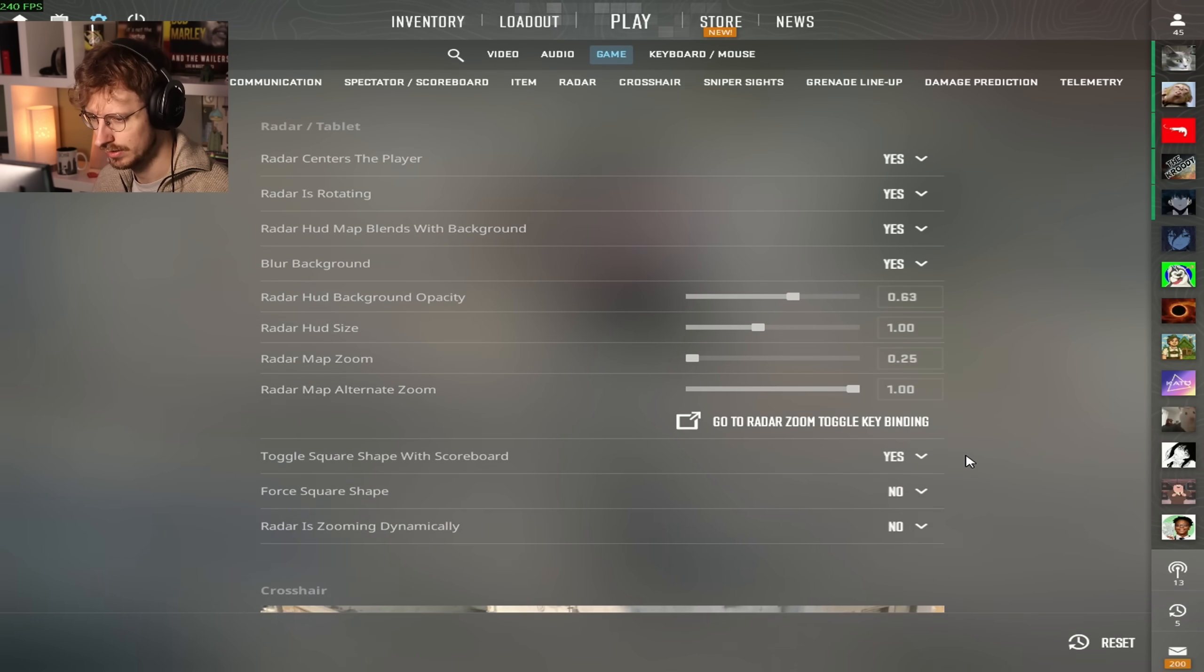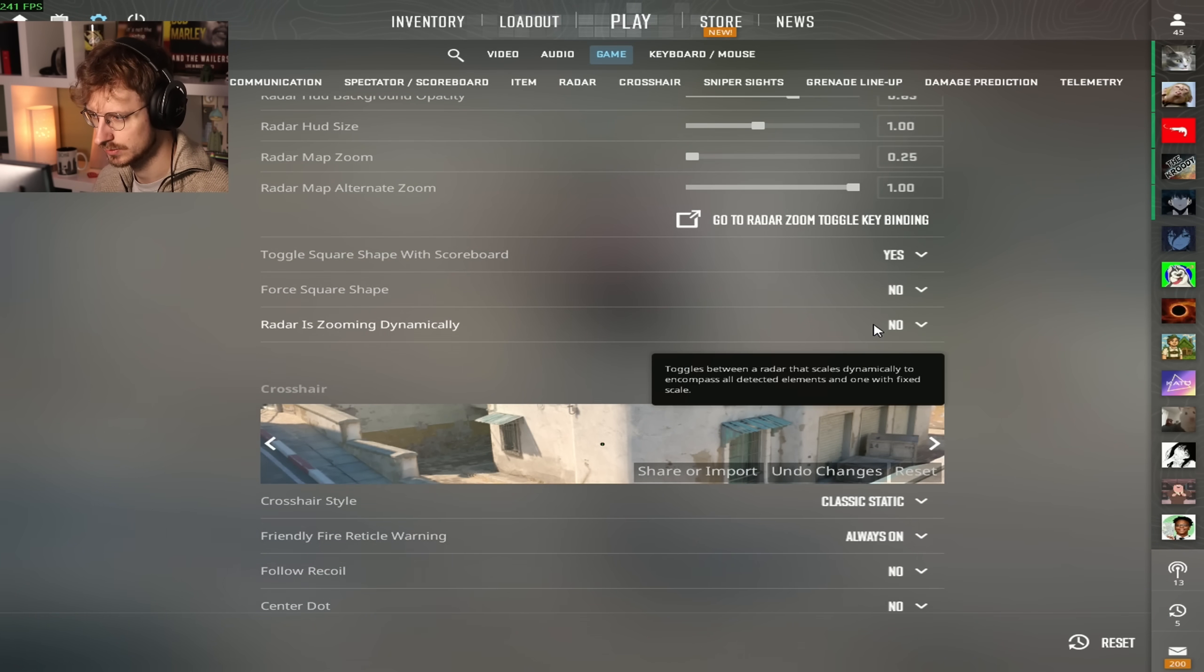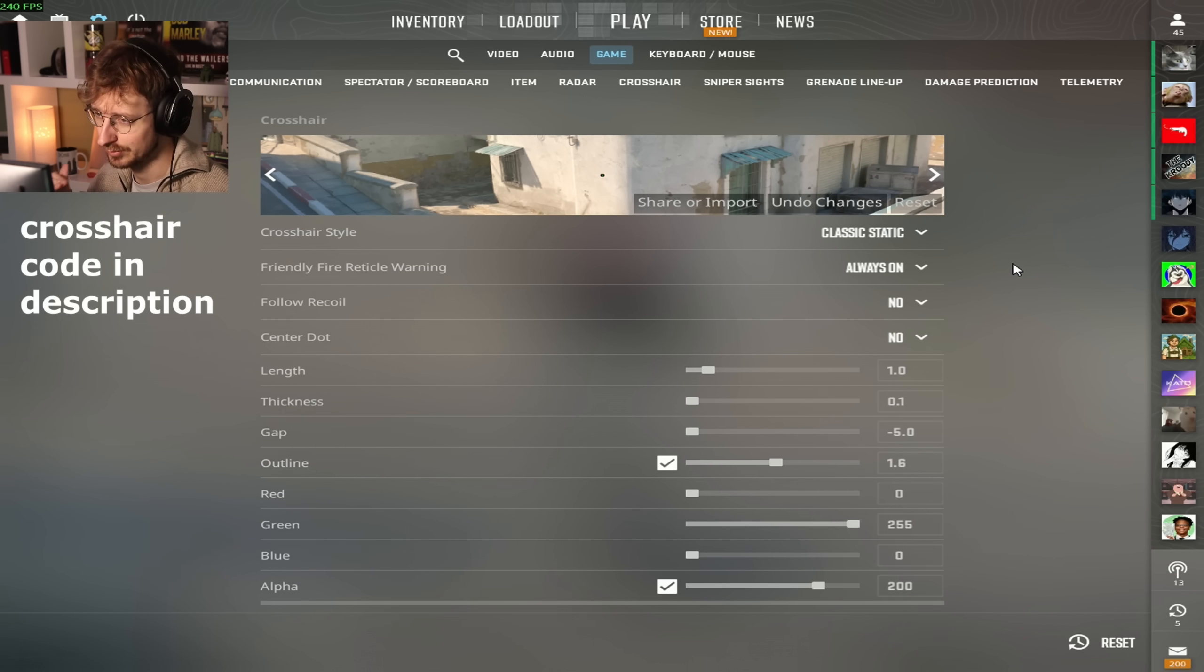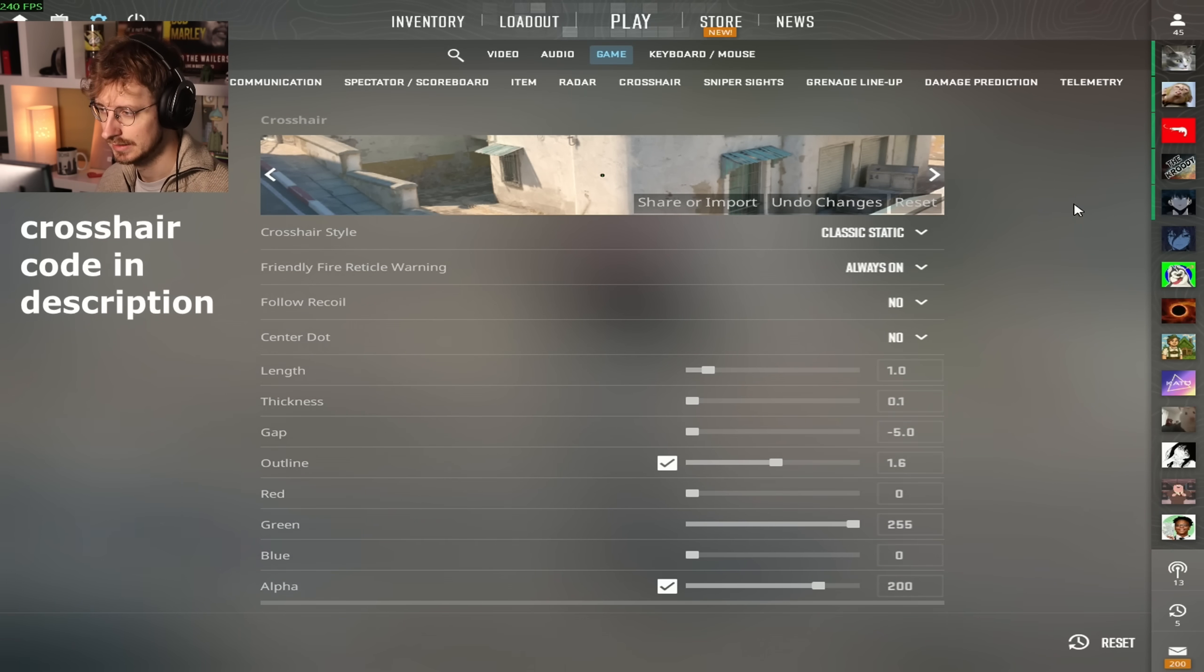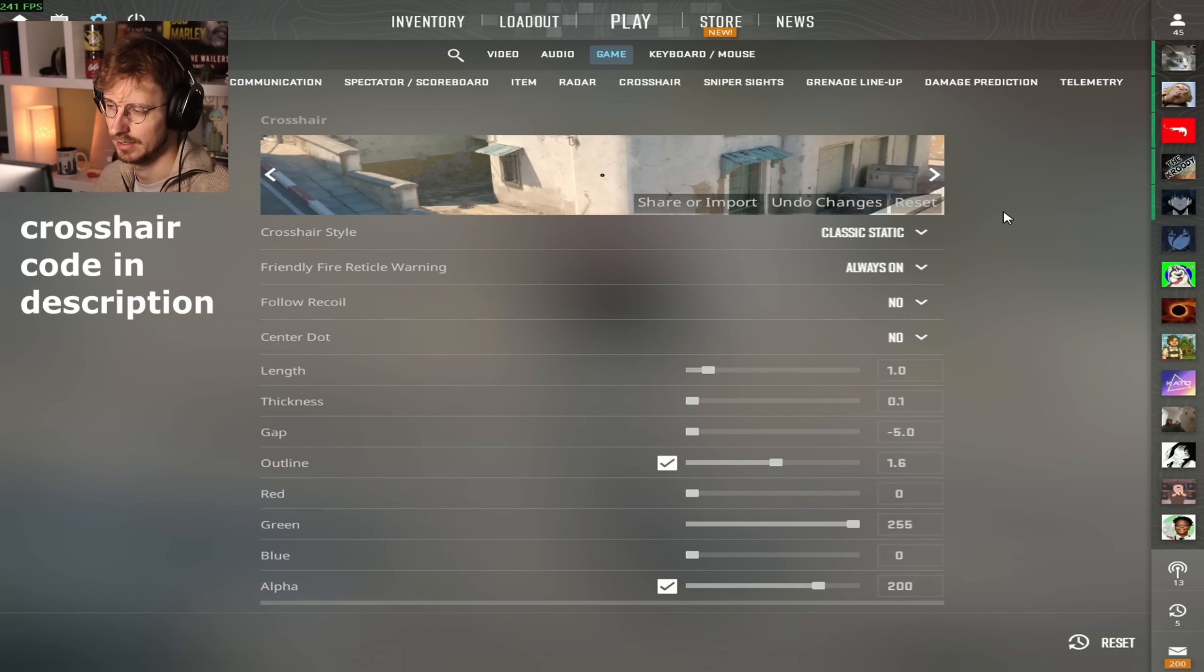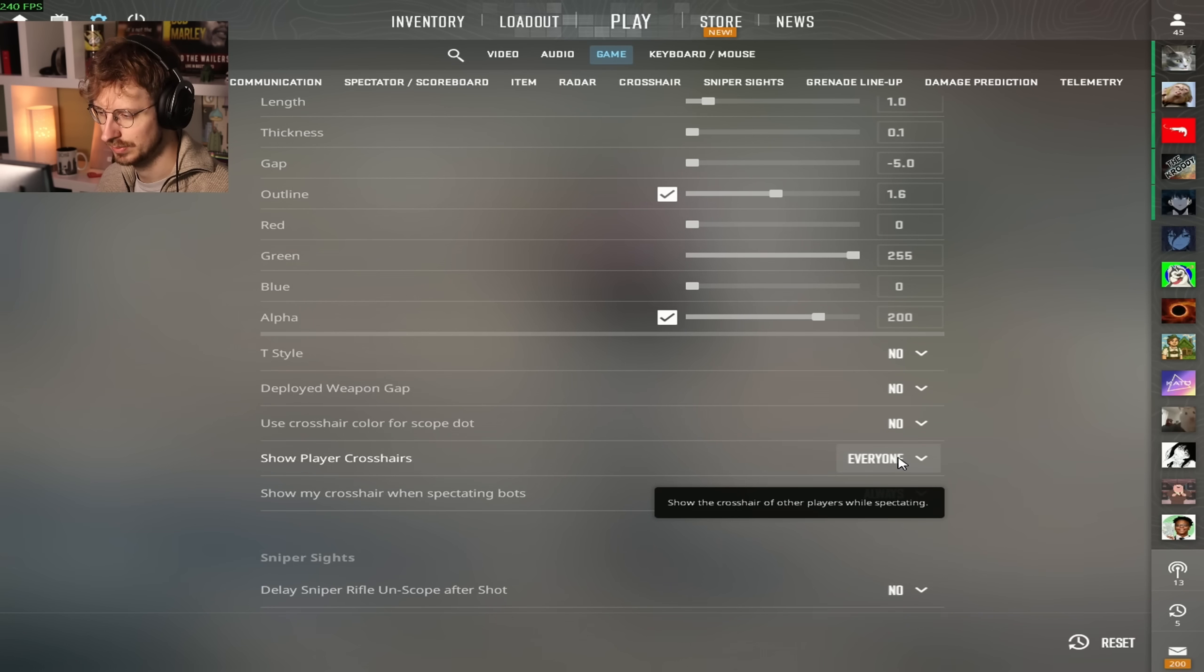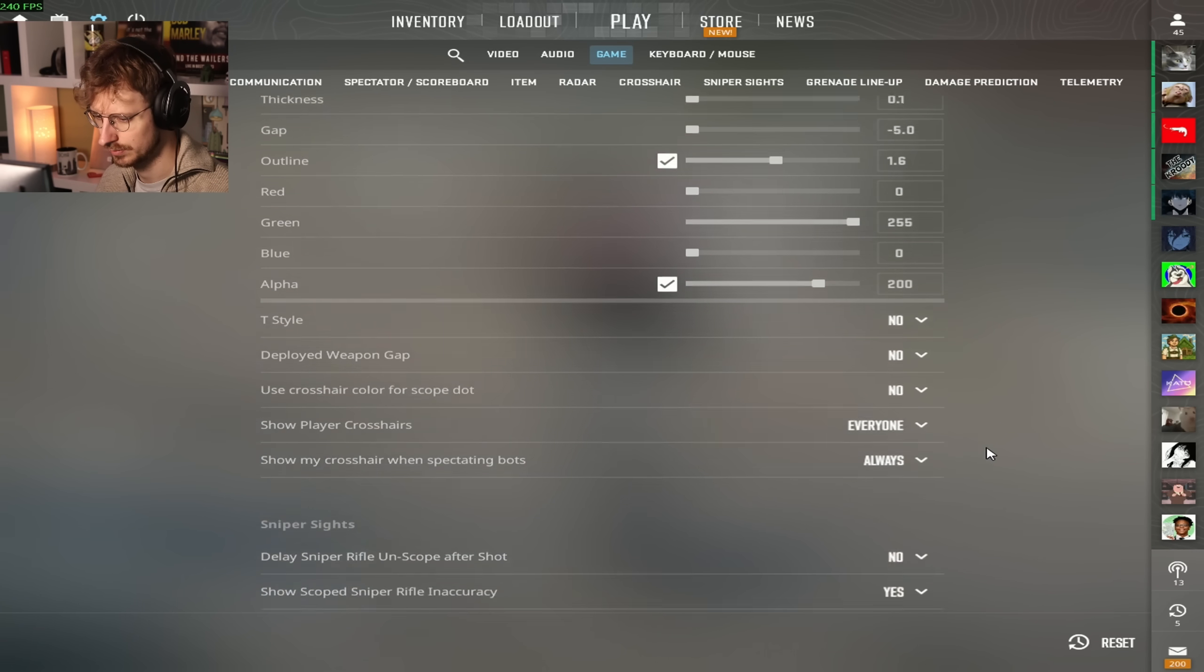Radar settings: Radar size, this is also an interesting one. Radar tablet, radar center display yes, radar's rotating yes, radar HUD map blends with background yes, blur background yes. Radar HUD background opacity is 0.63, radar HUD size is 1, radar map zoom is 0.25, radar map alternate zoom is 1. Toggle square shape with scoreboard, radar zooming dynamically no. At the moment, this is my crosshair. I've been playing with it for over 3 months minimum.